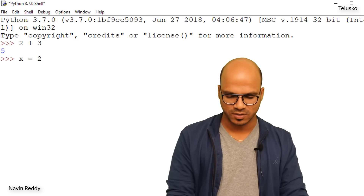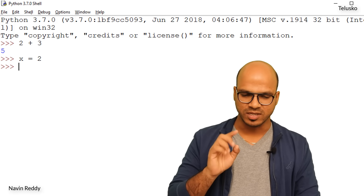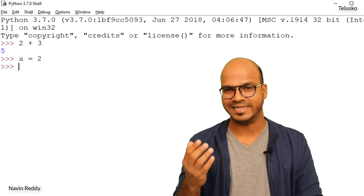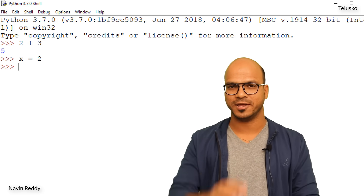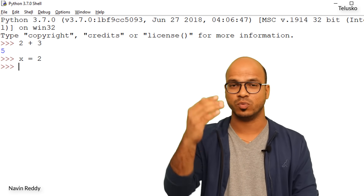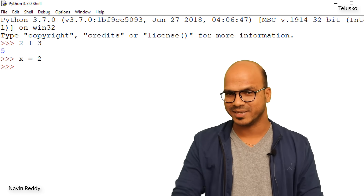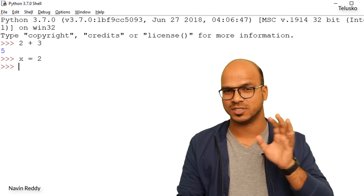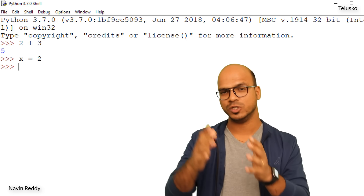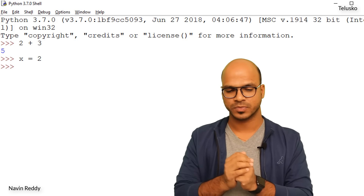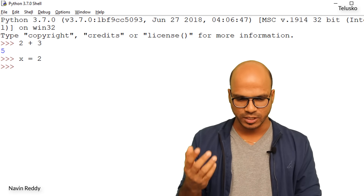So we say x equals two and press Enter. This is the first time you press Enter and get no output. In earlier prompts, any operation gave you some output, but here there's none — it's just an assignment operation. In assignment, we have a variable name, an equals sign, and a value. We are assigning two to x.